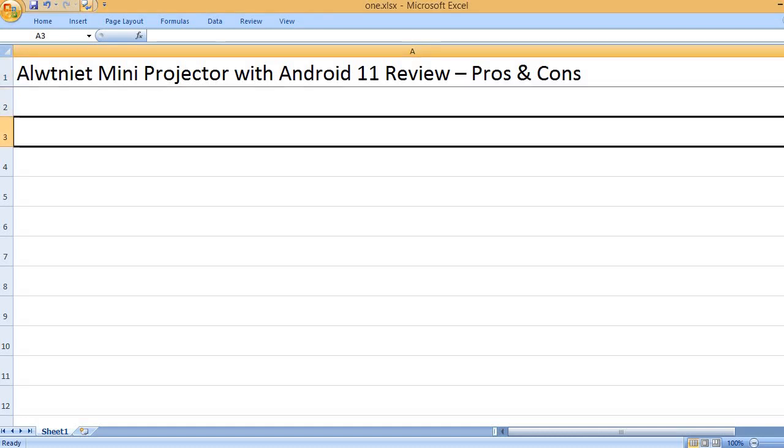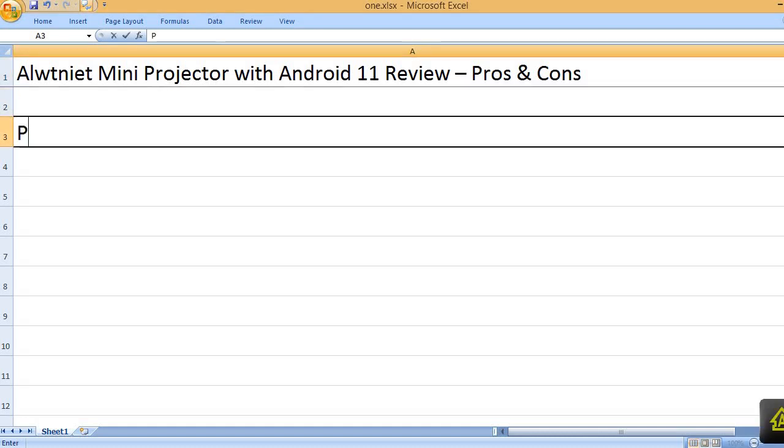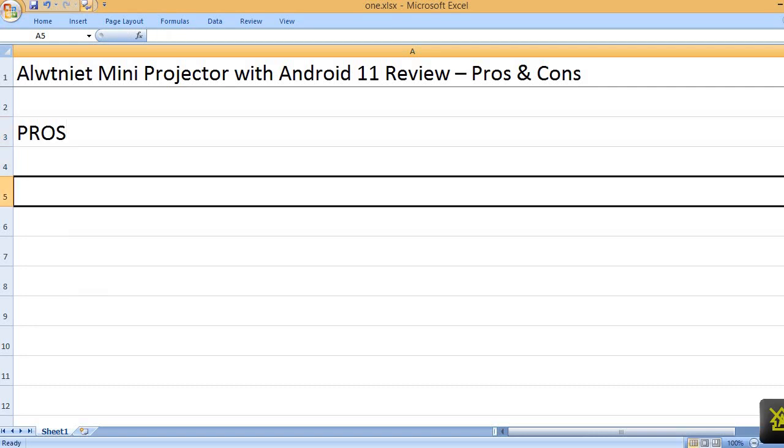Alwtniet Mini Projector with Android 11 Review - Pros and Cons. Pros: